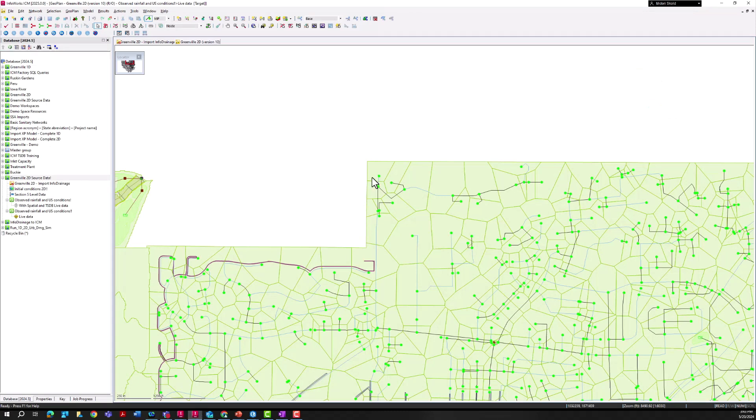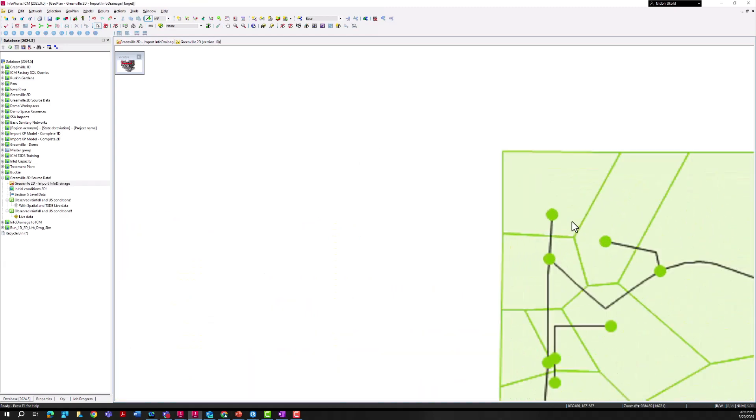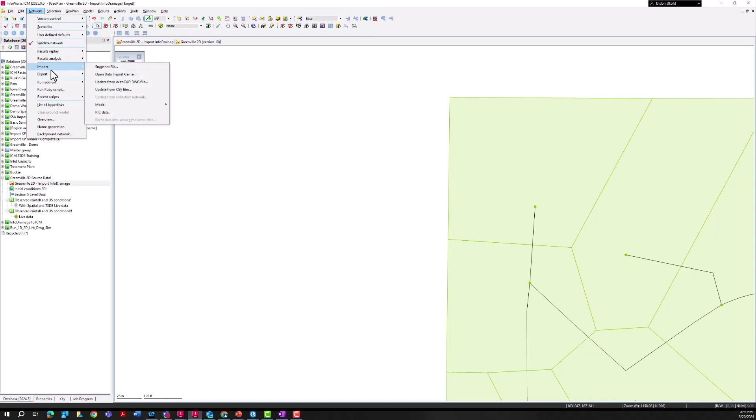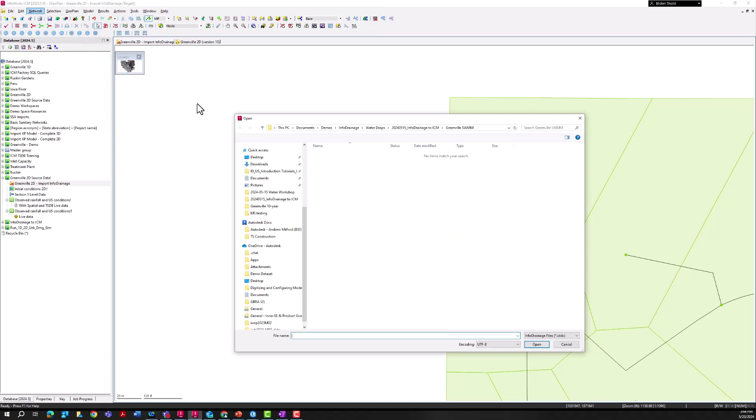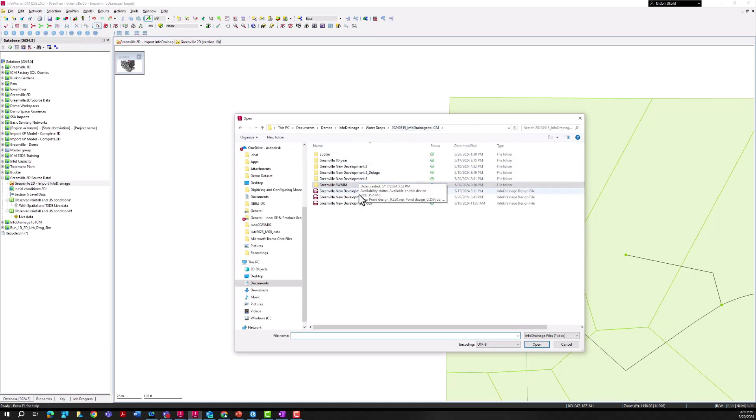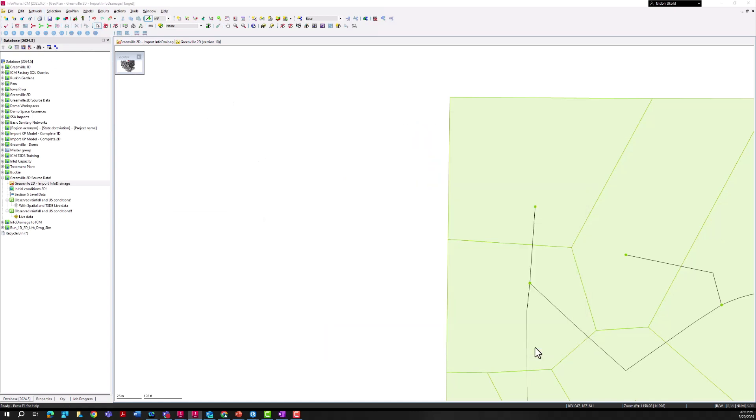The easiest way to do that is to go to Network, Import Model, InfoDrainage Data. Let's go ahead and select that file, press open, and that import process will begin.